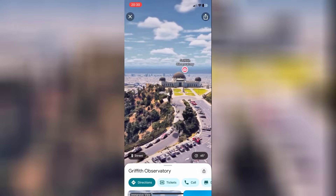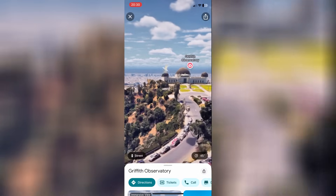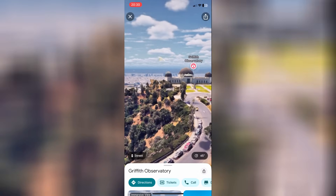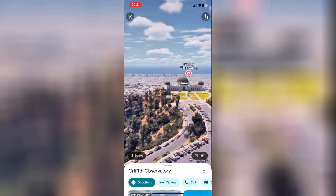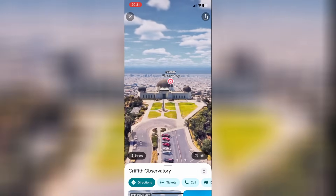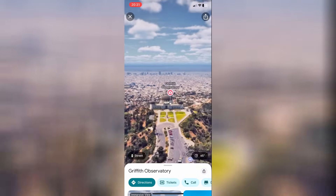But that is all I have for this video today. I hope you enjoyed and I hope you were able to learn something new about Google Maps. See you later.